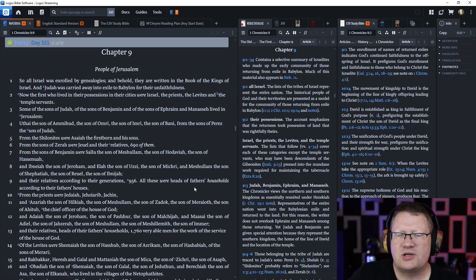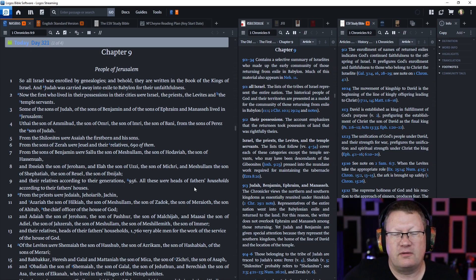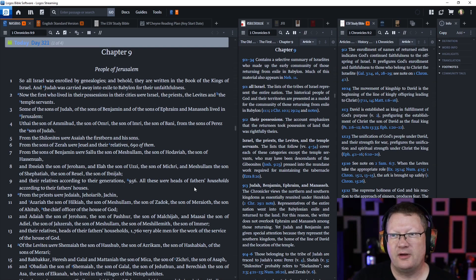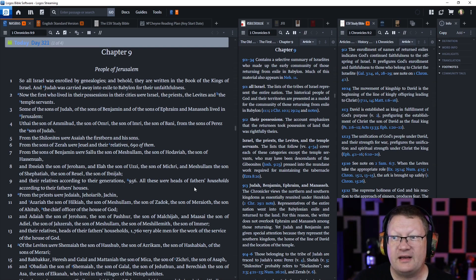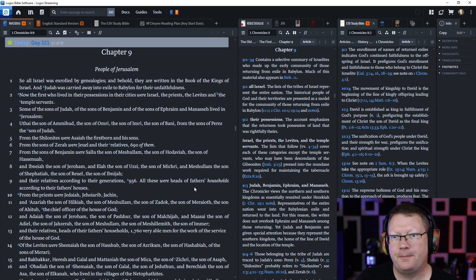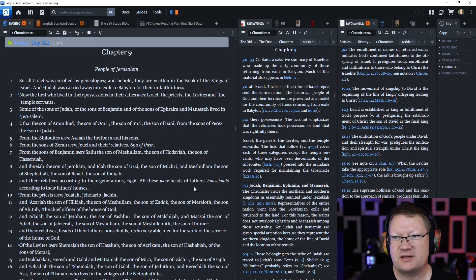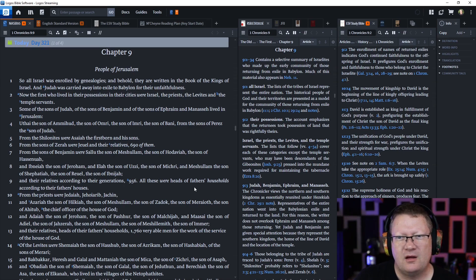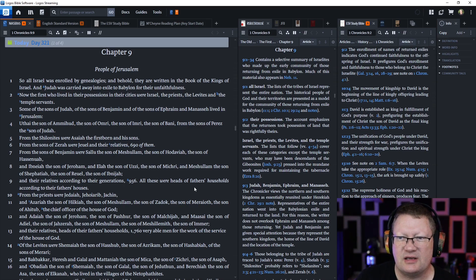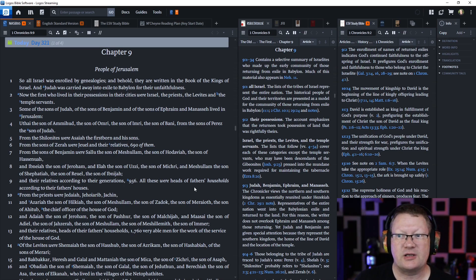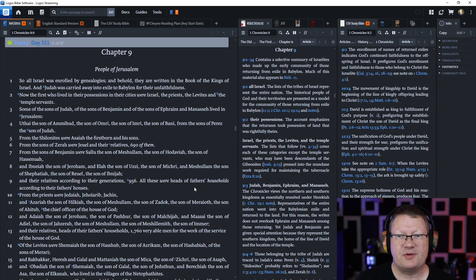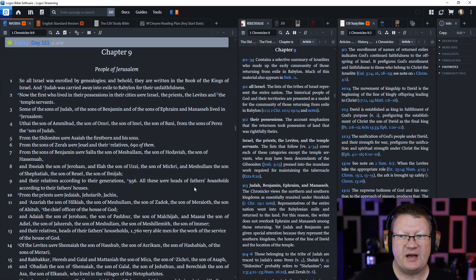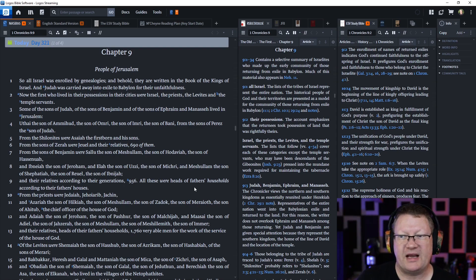So, all Israel was enrolled by genealogies, and behold, they are written in the book of the kings of Israel, and Judah, who was carried away into exile to Babylon for their unfaithfulness. Now, the first who lived in their cities were Israel, the priests, the Levites, and the temple servants. Some of the sons of Judah, of the sons of Benjamin, and of the sons of Ephraim and Manasseh lived in Jerusalem.